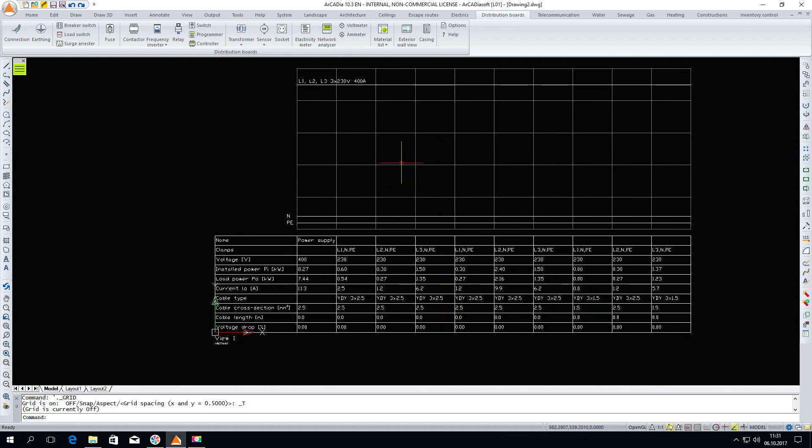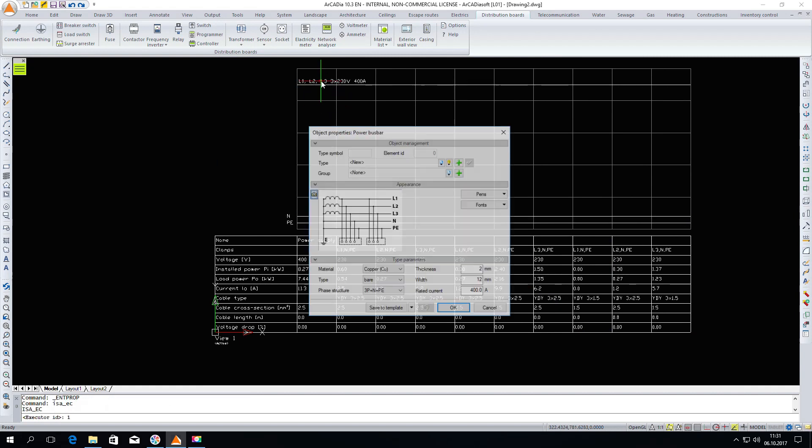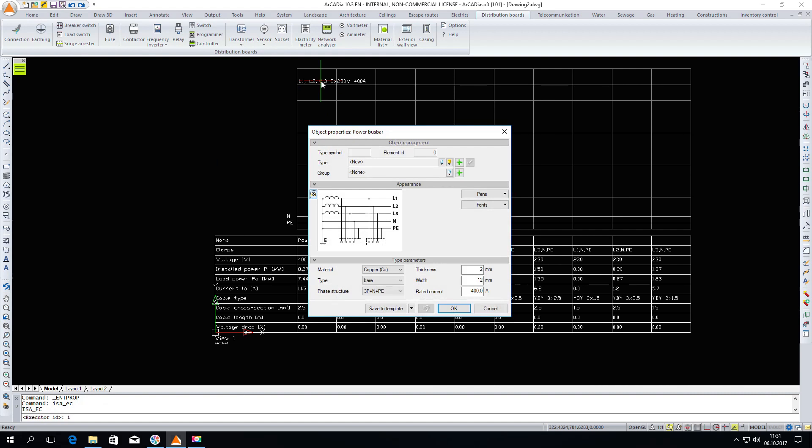I will turn off the grid and we will begin to design the distribution board. First we enter the properties of the power bus bar. Here we can assign the basic parameters such as rated current or the dimensions of the elements.